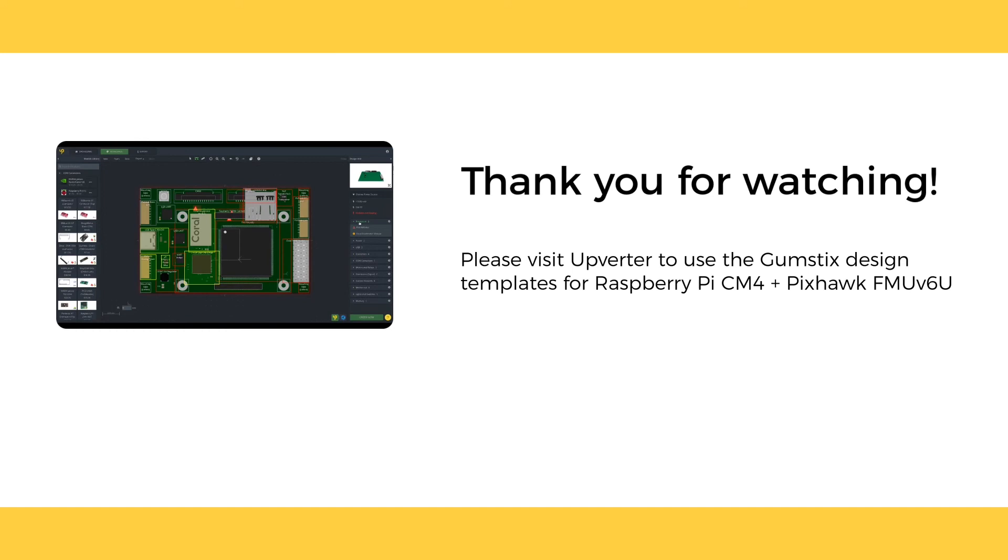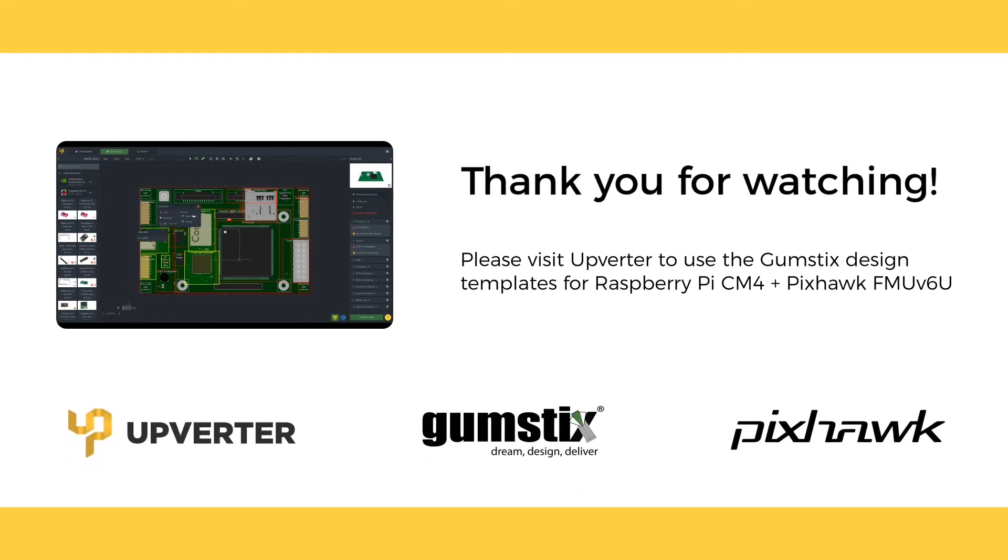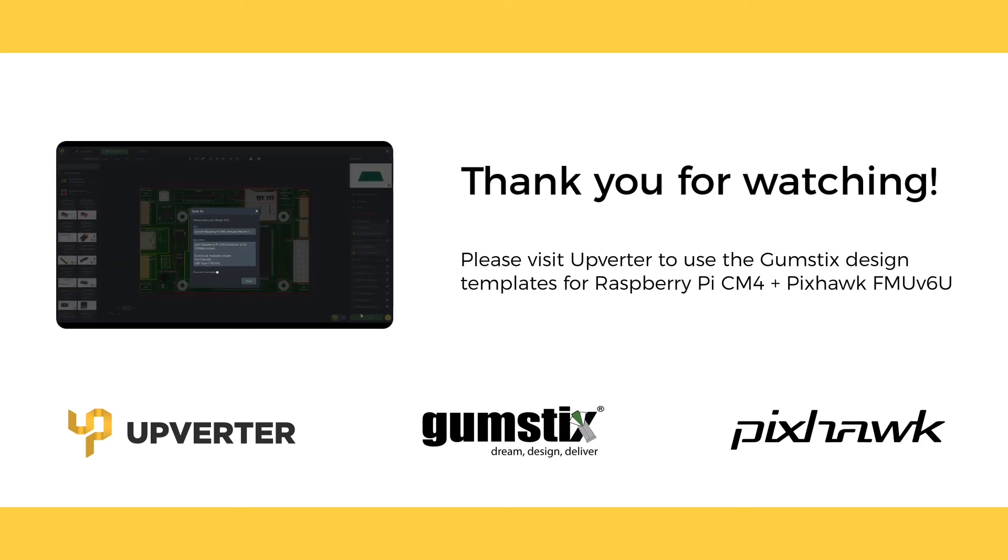Thanks for watching the video! Please visit Upgrader for more information about the Gumstick's CM4 Pixhawk FMU V6U board.